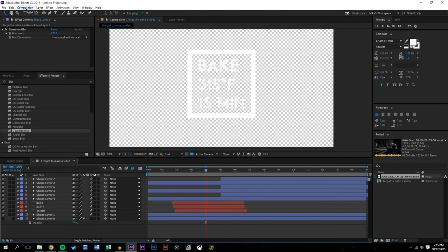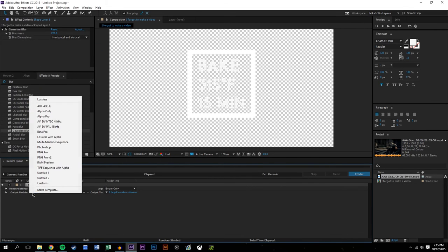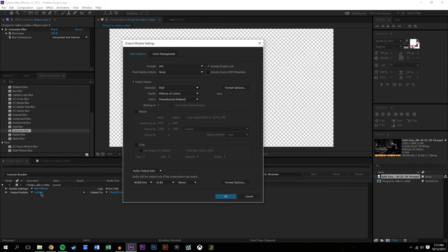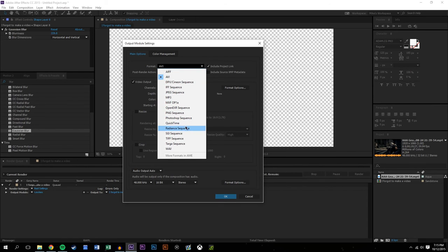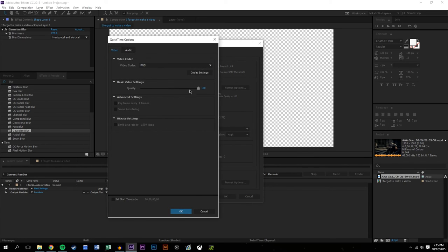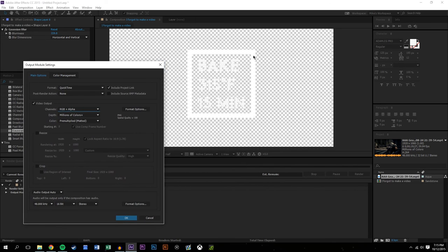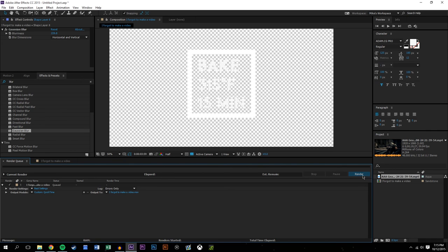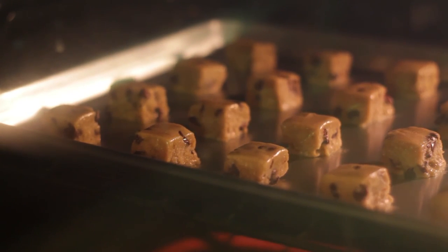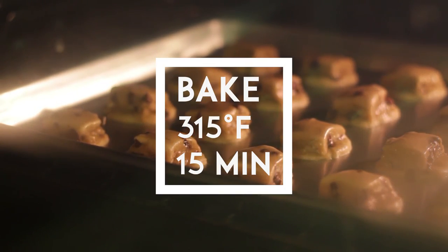To export this, go to Composition, Add to Render Queue. Click Lossless, change the format down to QuickTime, and make the format options PNG. This will only probably work in Premiere Pro - it doesn't really work well in Sony Vegas. Come down here and make sure you click RGB plus Alpha, that way you get the channel. This white is considered RGB and the background is Alpha, so when you render it you might see - oh, it's cookies, look how beautiful they are! You might want to bake them at 315 degrees for 15 minutes if you're curious.